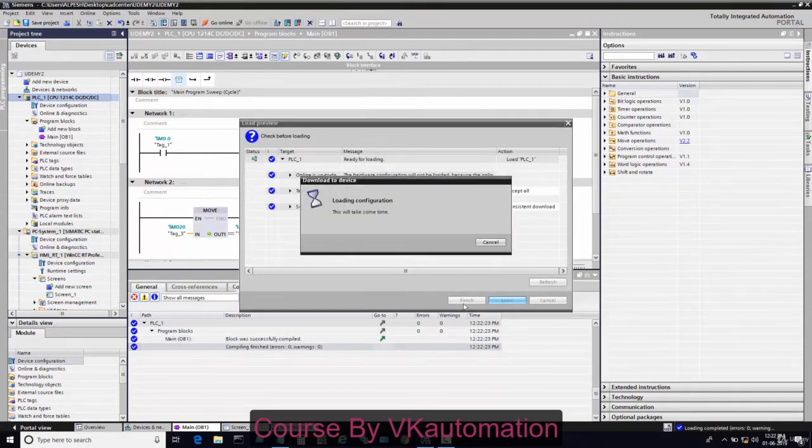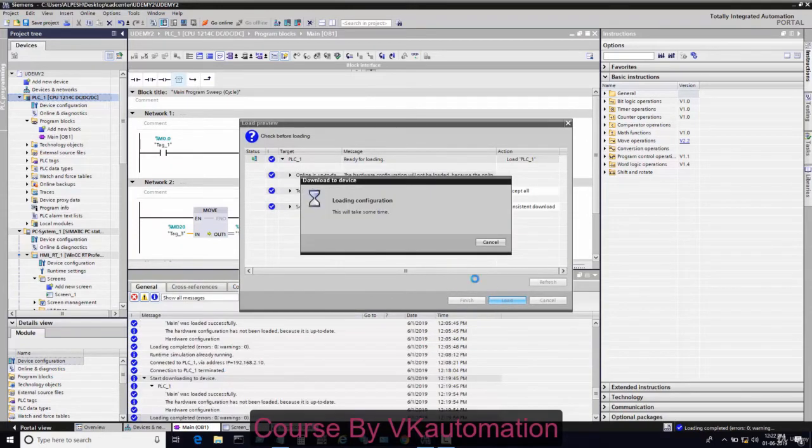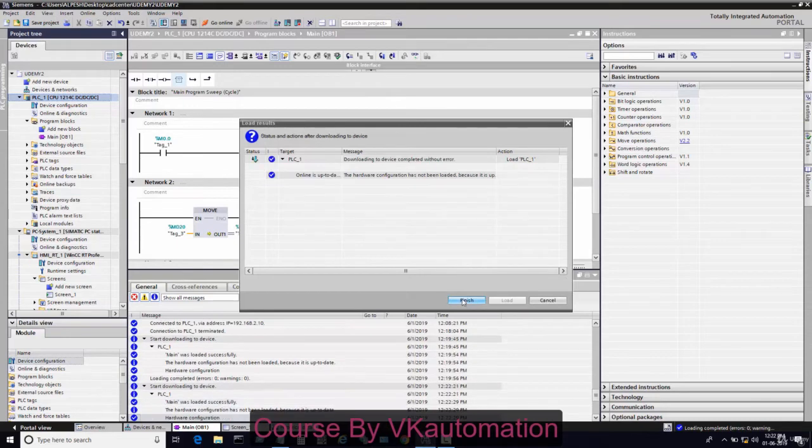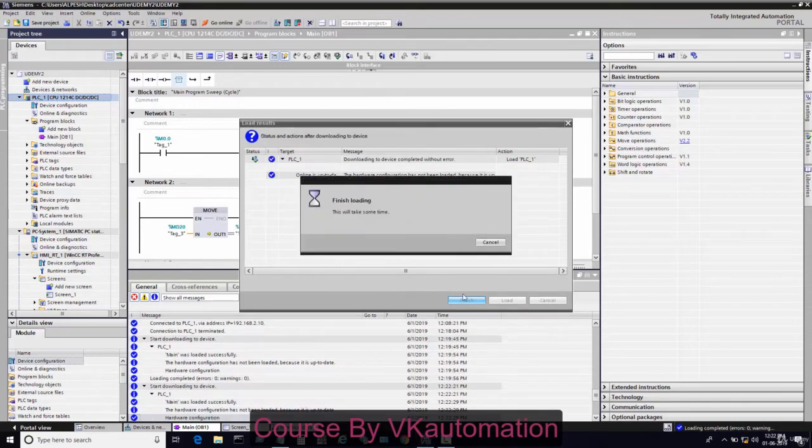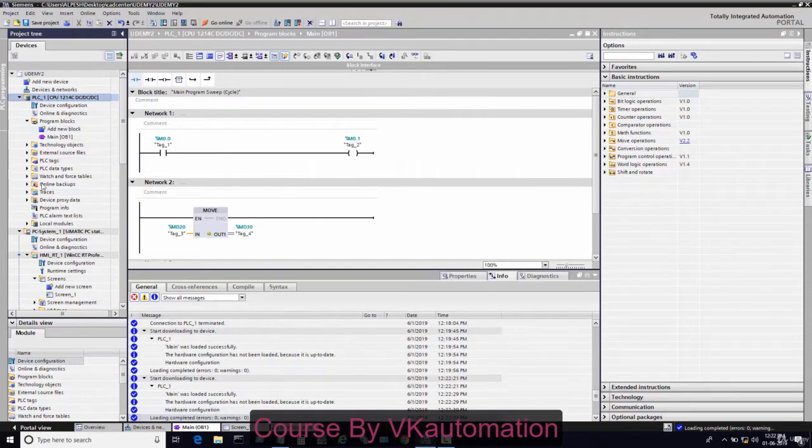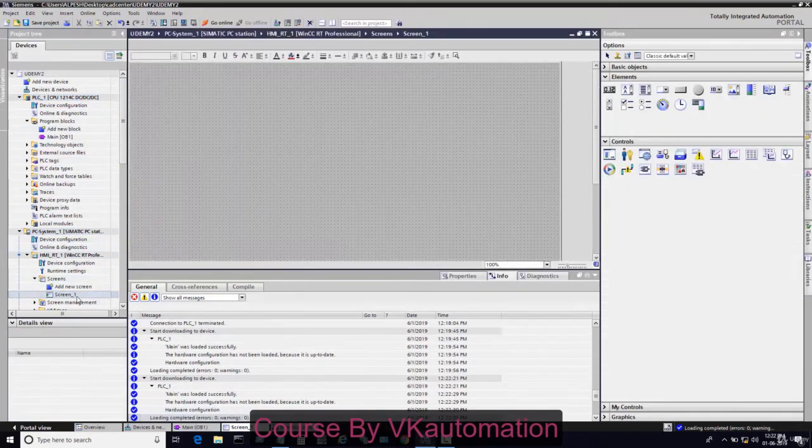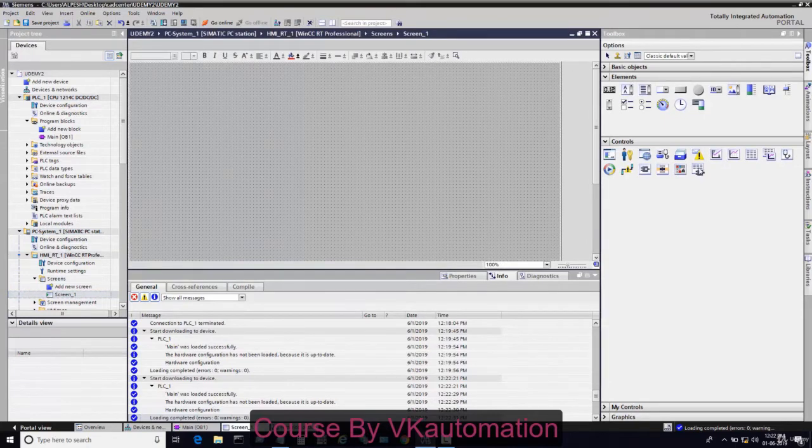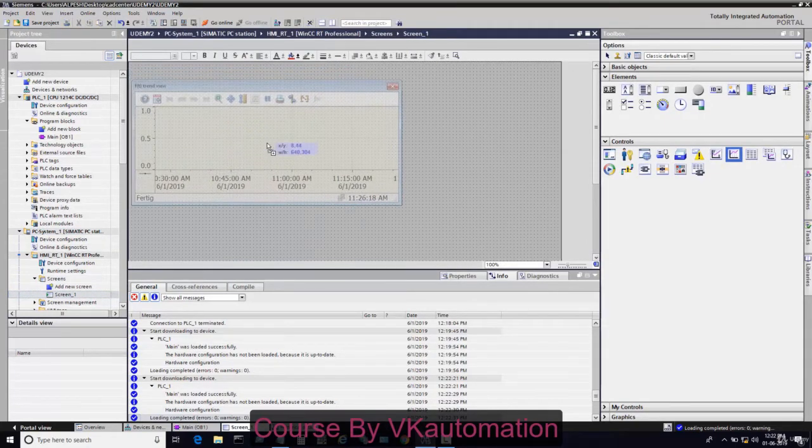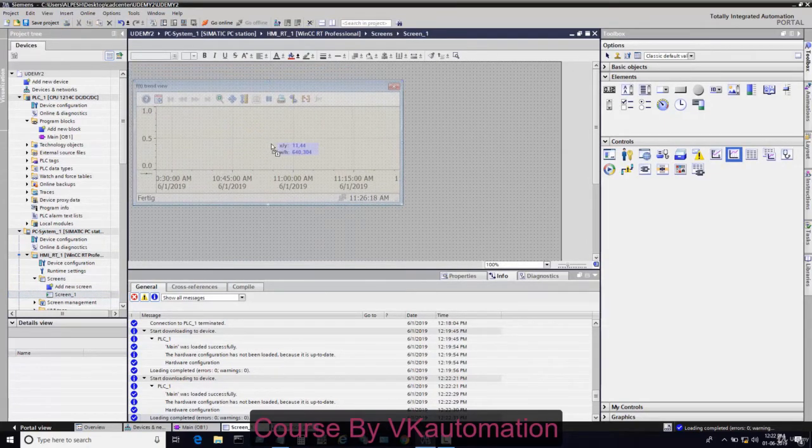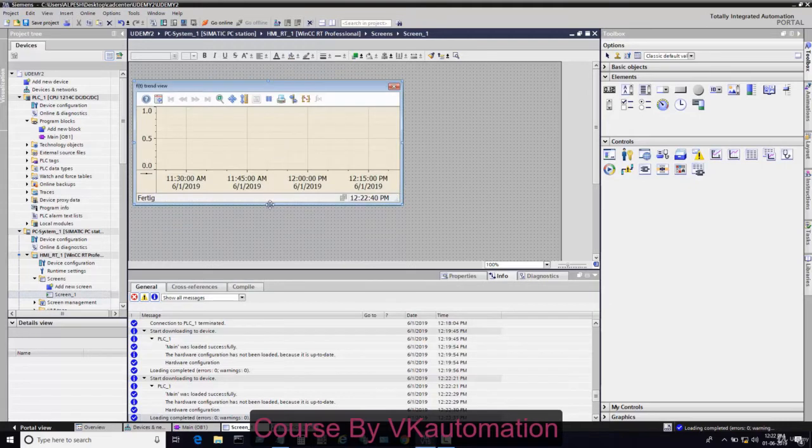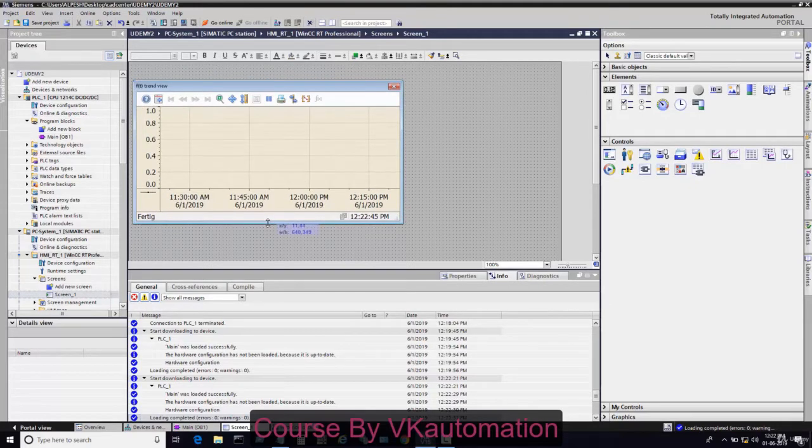In the PC system, I will go to the screen and pick one trend. This is the trend in which we will show the data.